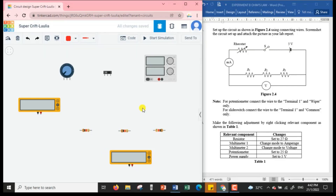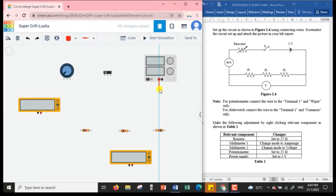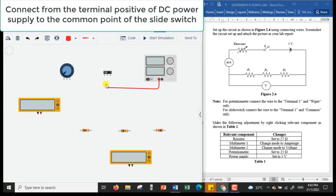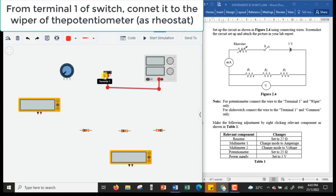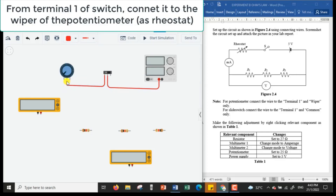After we have gathered all the components we need, we are going to set up the circuit as shown in figure 2.4 using the connecting wire. From the positive terminal of the power supply, I'm going to connect it to the common point of the slide switch.